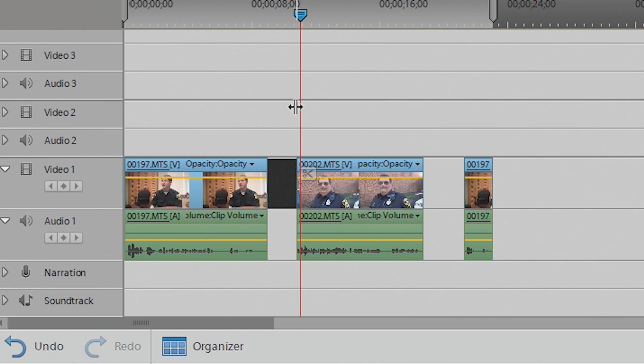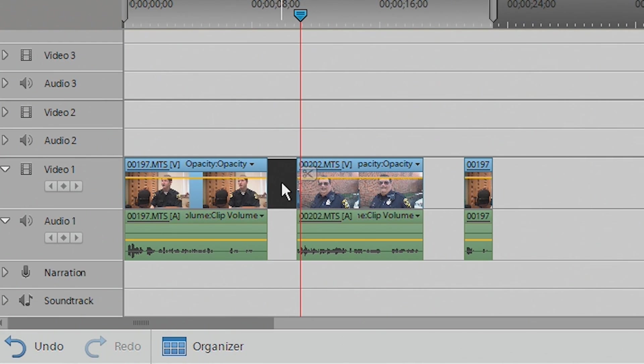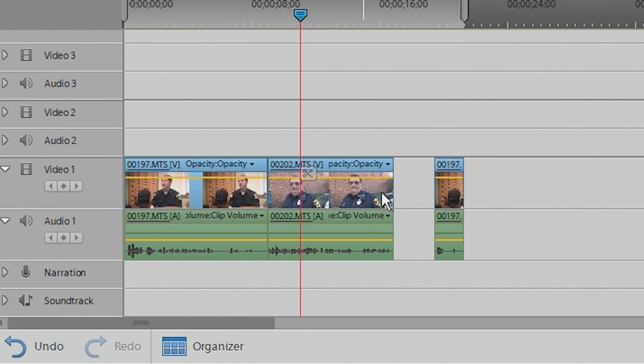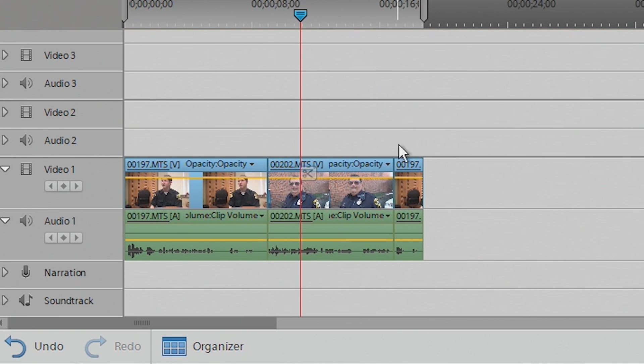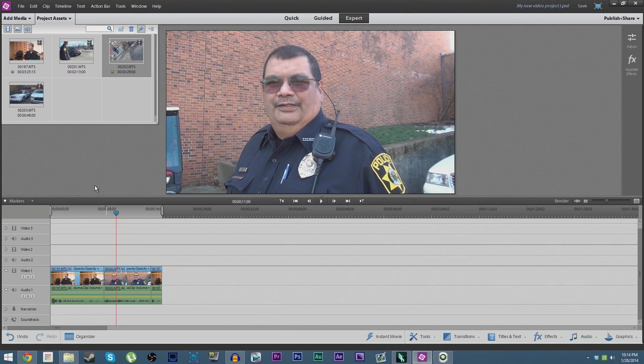And then if you click the space on the timeline on the video track between the first and second clip, it'll actually highlight it and you can delete it. And the same thing for this one, and it'll automatically line them up and get rid of that extra space.